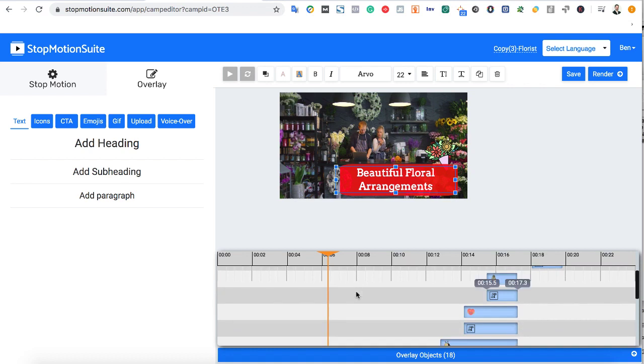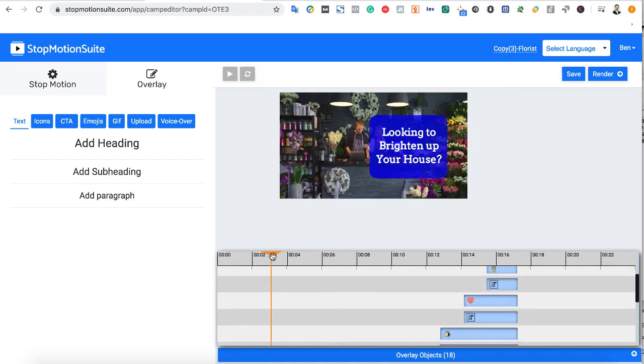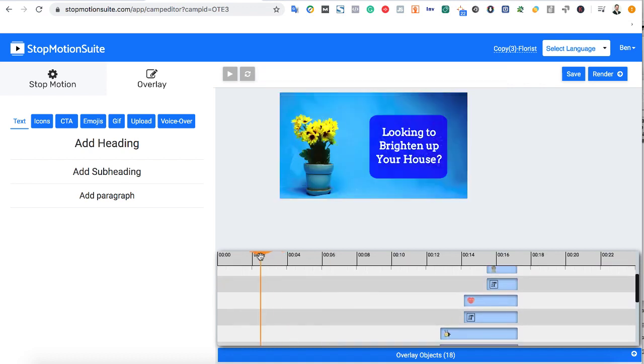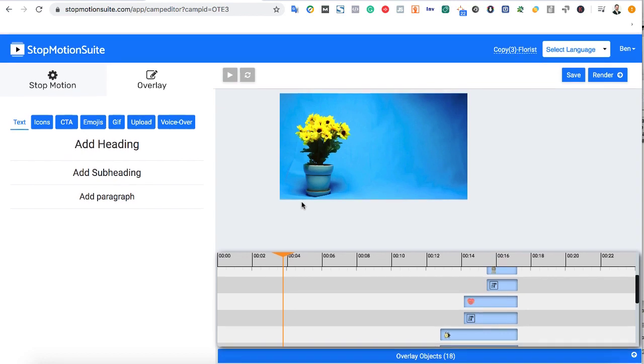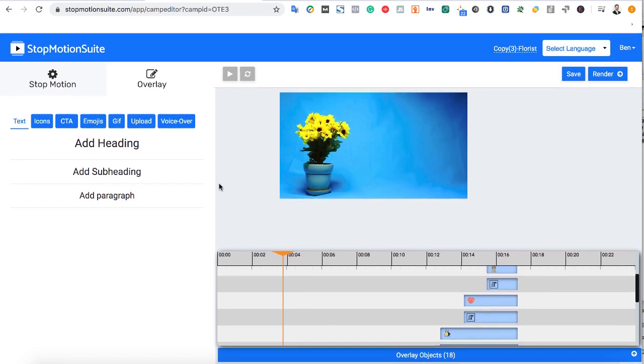You can also add new elements like text, emojis, CTAs, GIFs, or your own photos and logos, and even voiceovers if you choose.